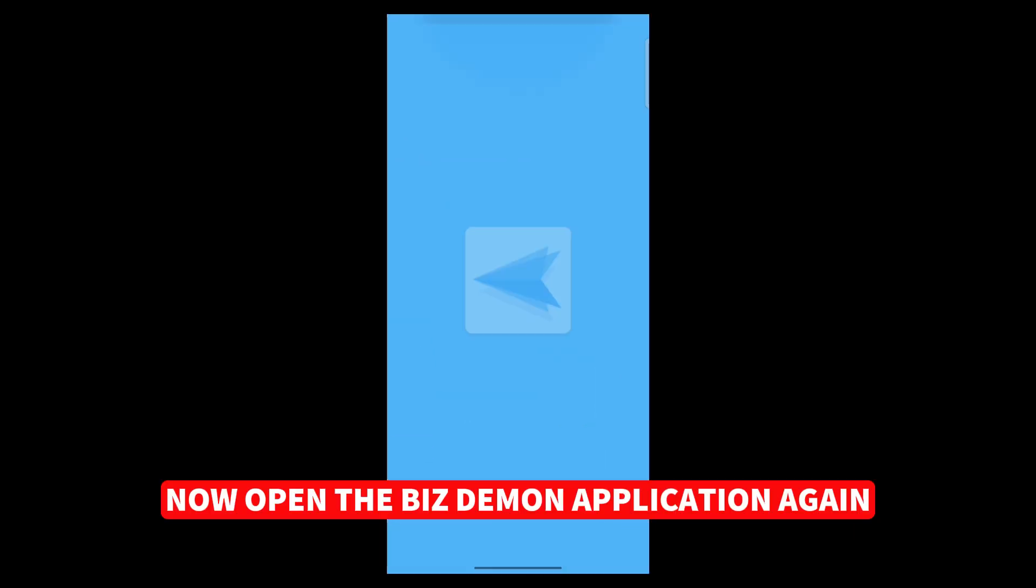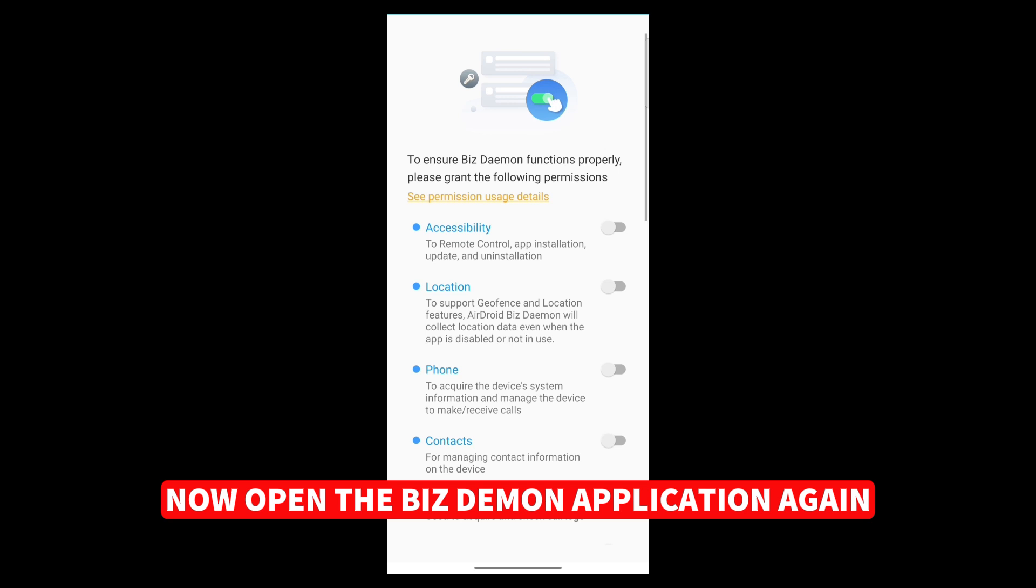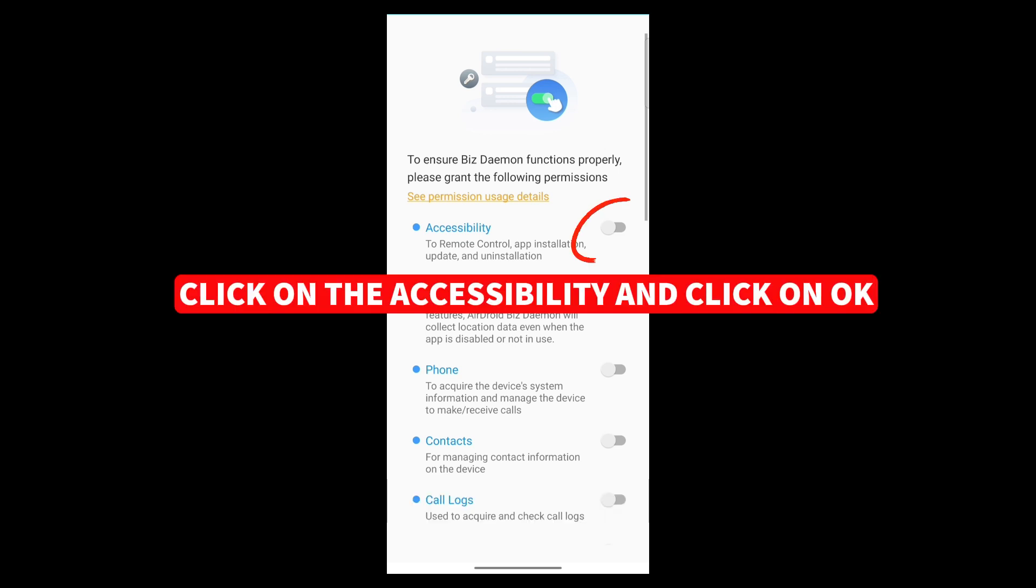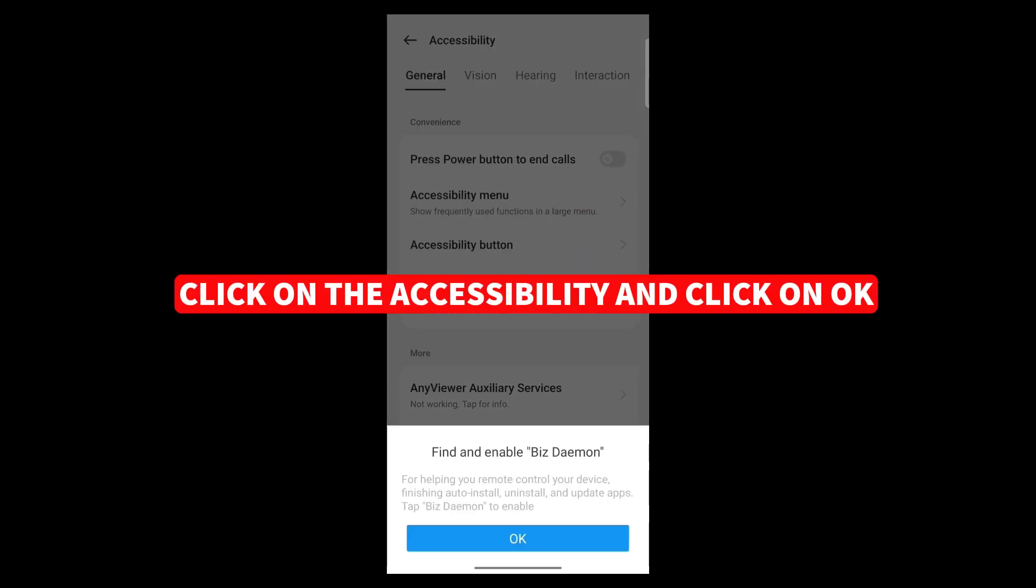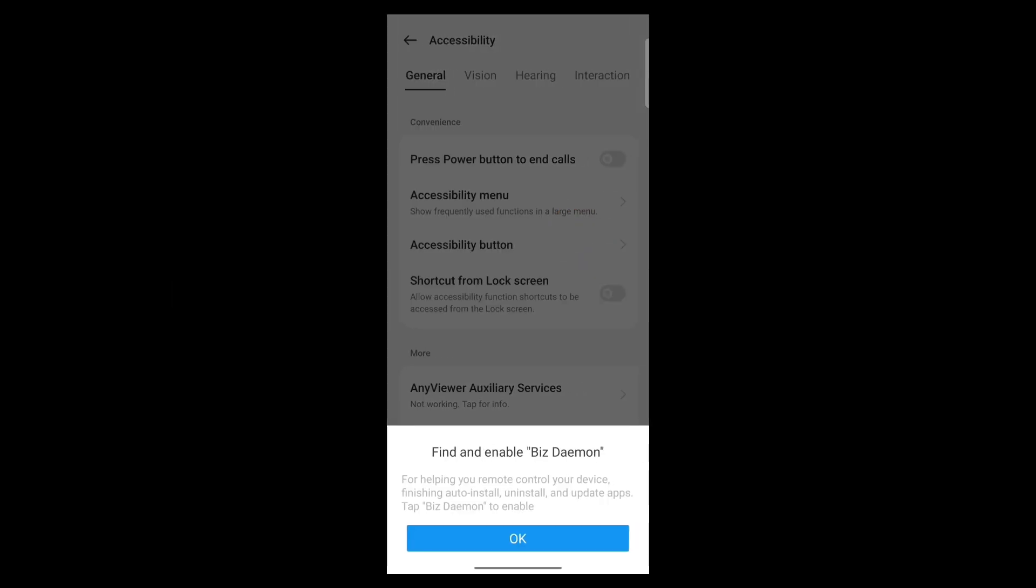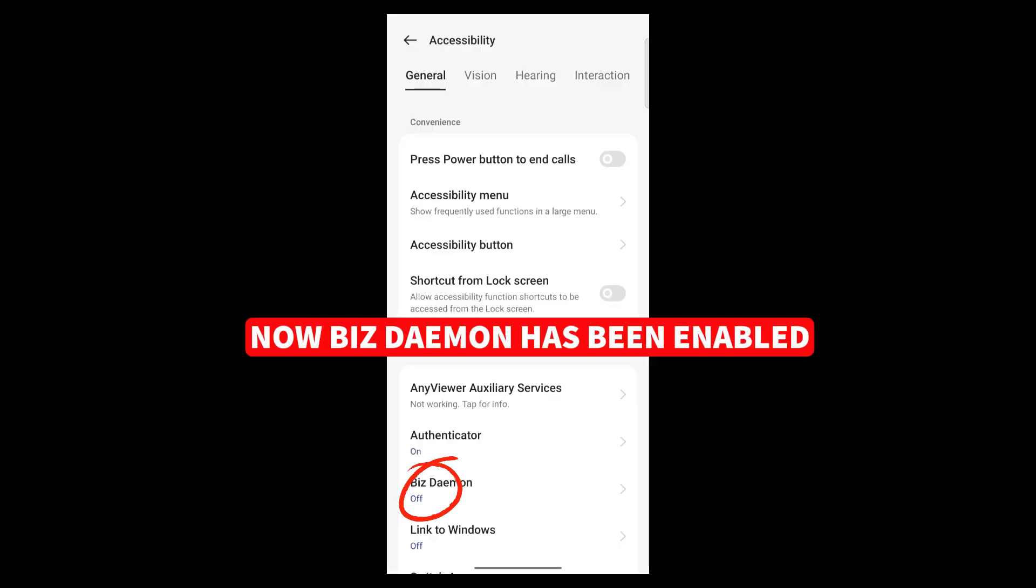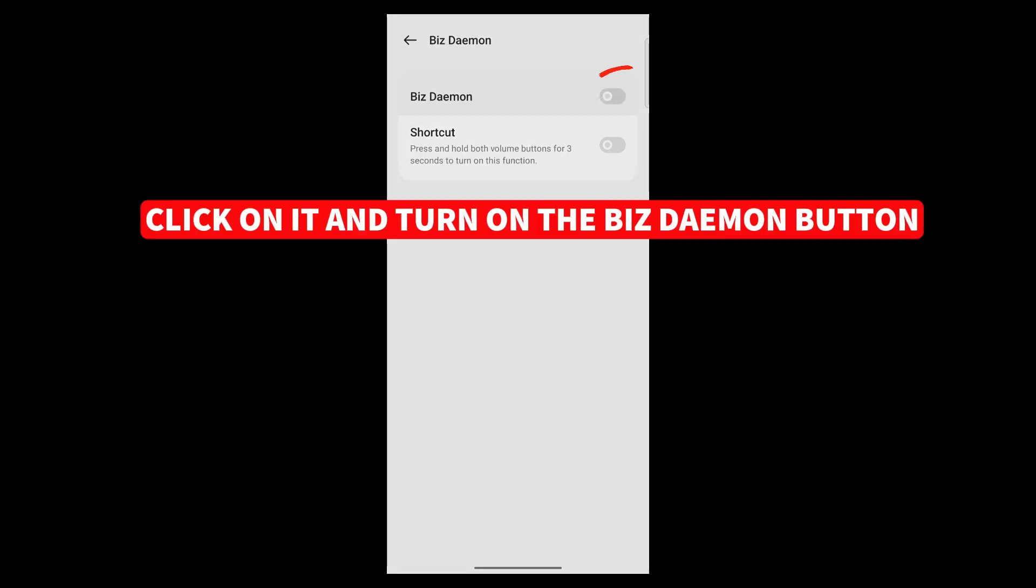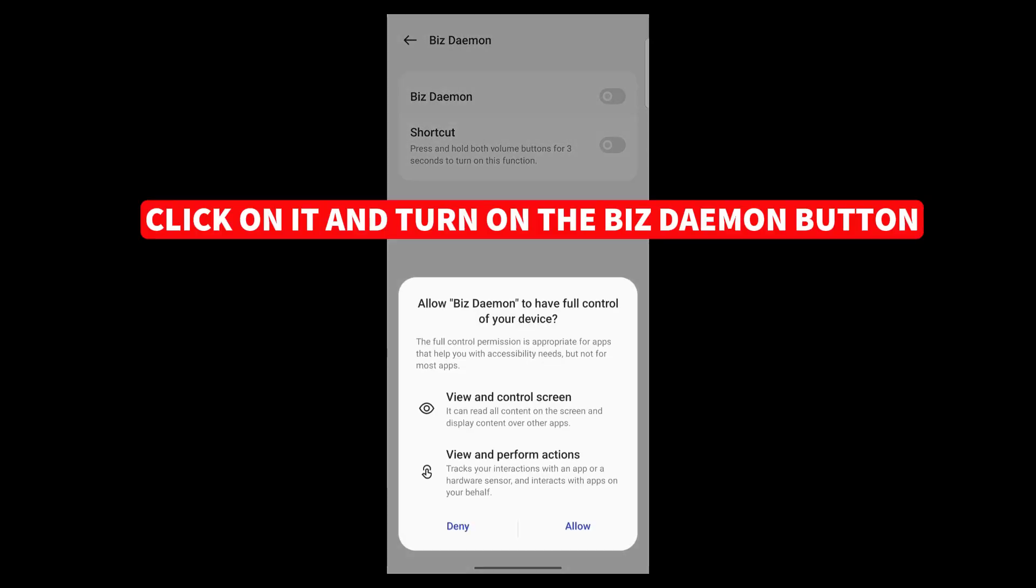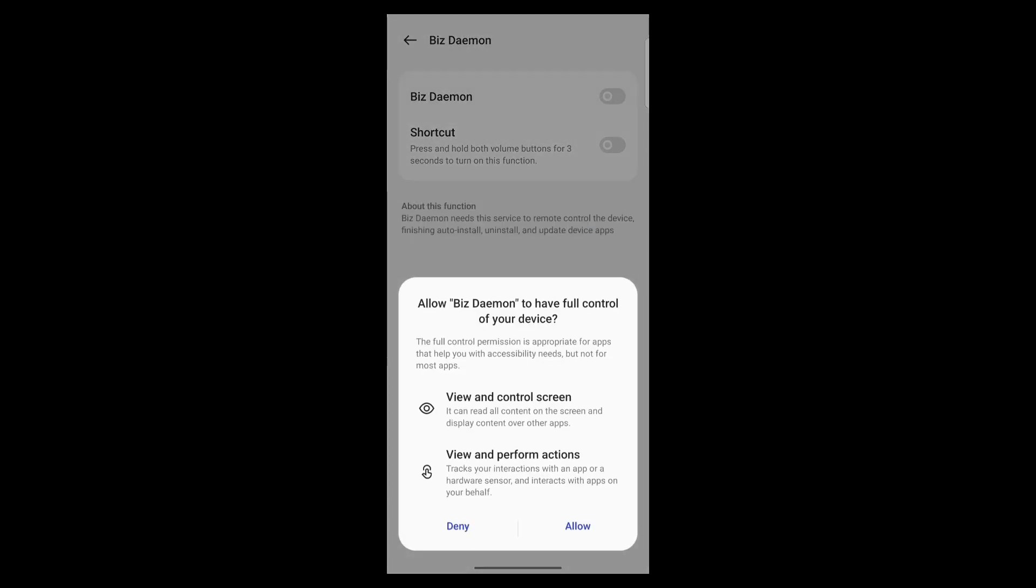Now open the BizDemon application again, click on the Accessibility, and click on OK. Now, BizDemon has been enabled. Click on it and turn on the BizDemon button. Click on Allow.